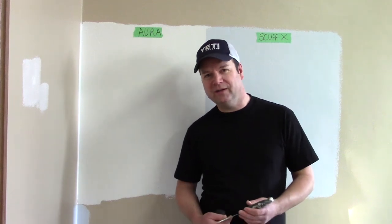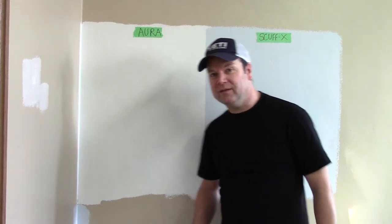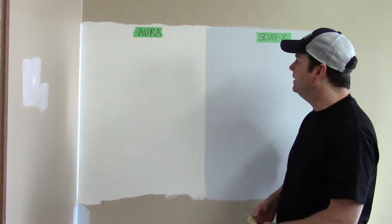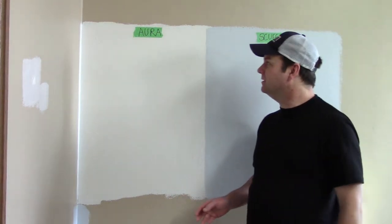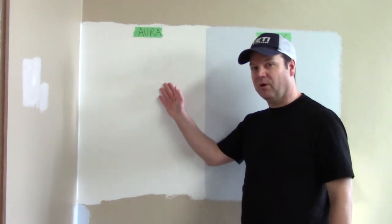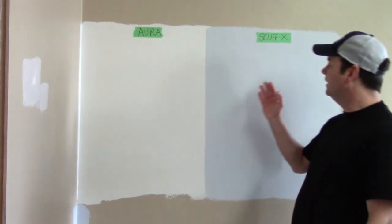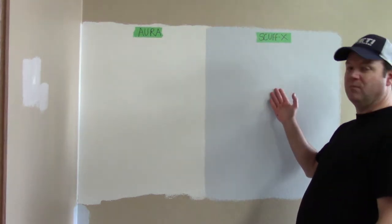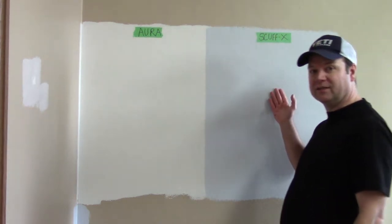Hi, how are you doing? It's Michael from Courtenhampton Painting. Today, we're talking about the difference between Benjamin Moore Aura and the new Benjamin Moore Scuff X.